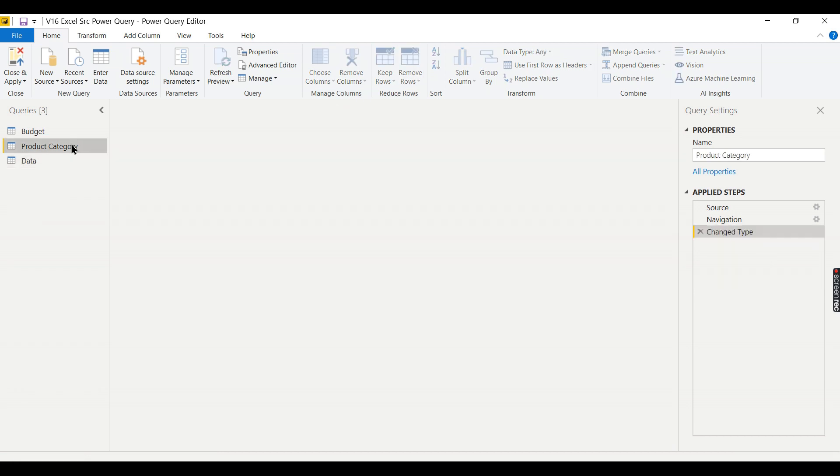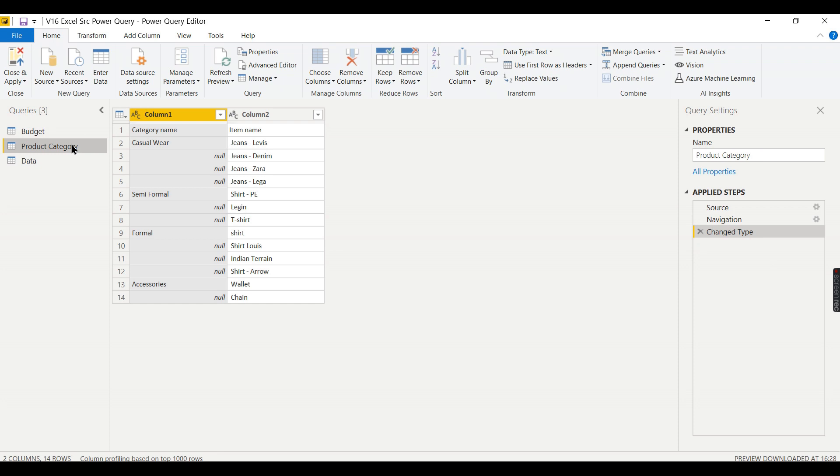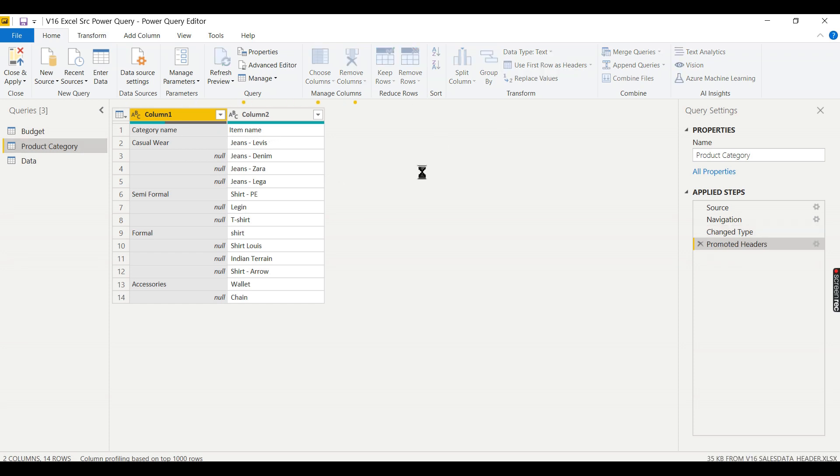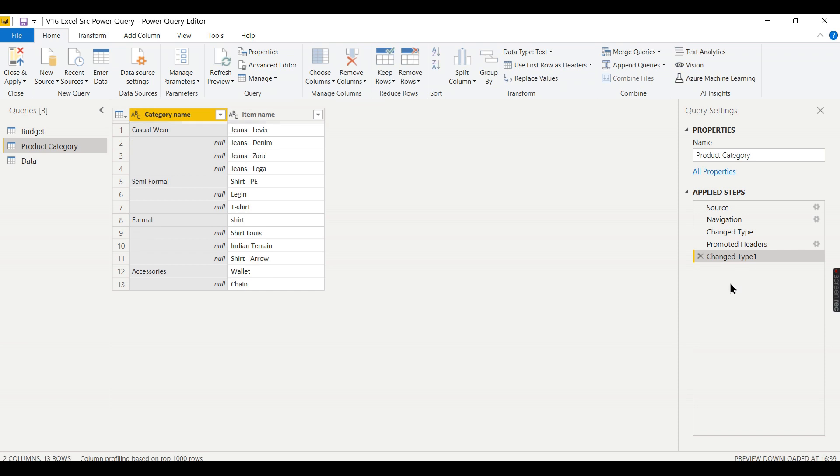Let us try to solve another problem in Excel. Here also we have these two things considered as header, so let us try to promote it and Power BI will automatically detect it as data type.